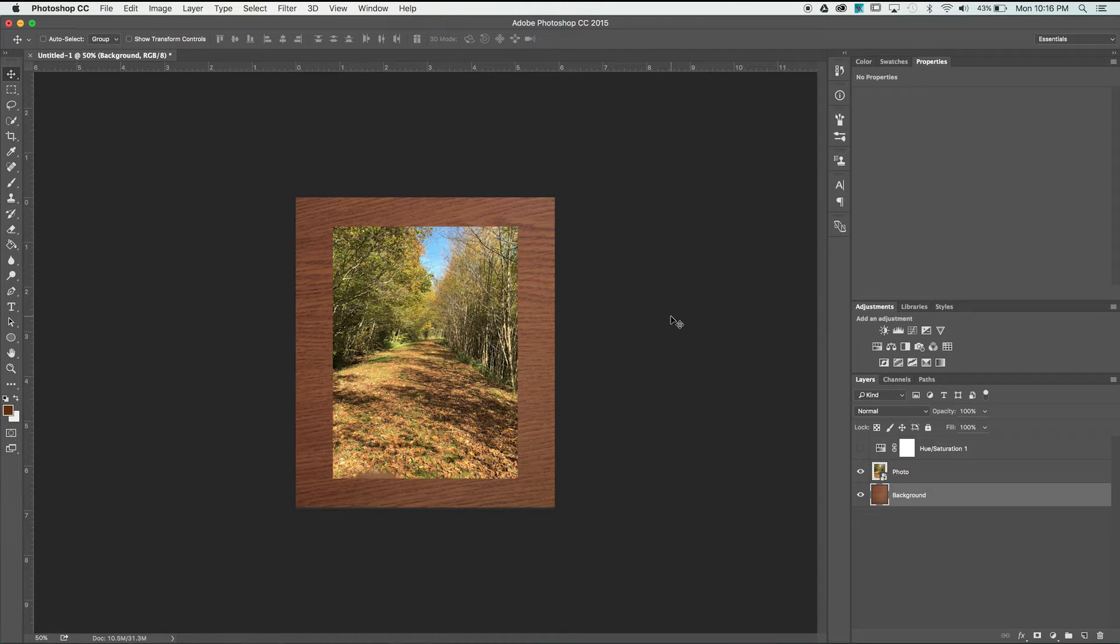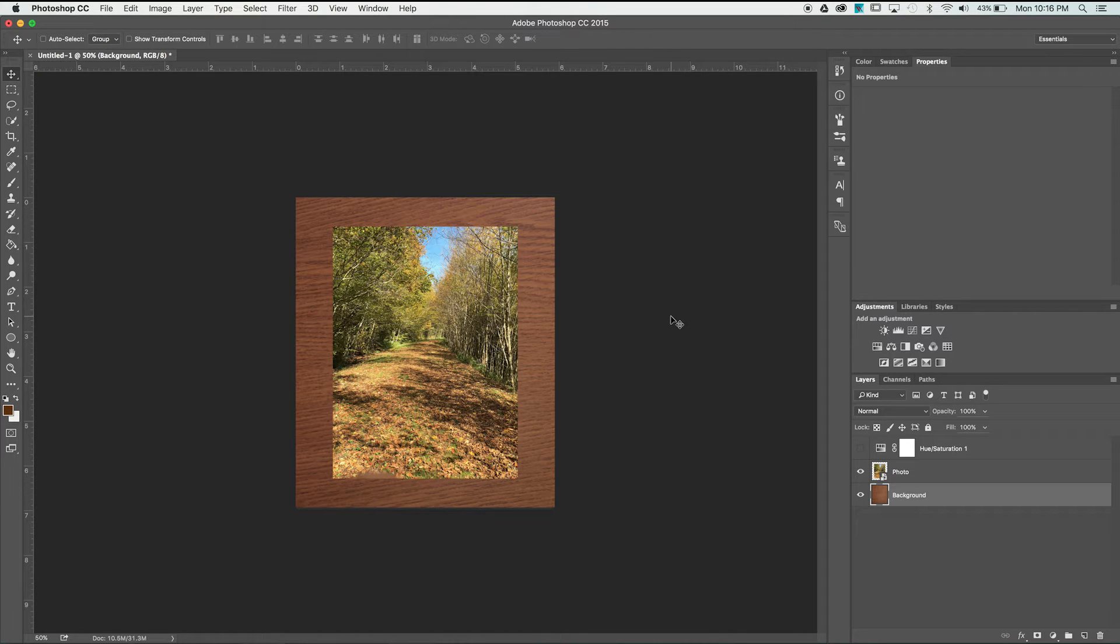As you can see I've got three layers set up here. I have a background layer that's sort of this wood texture. I also have a photo layer and then a hue and saturation layer.